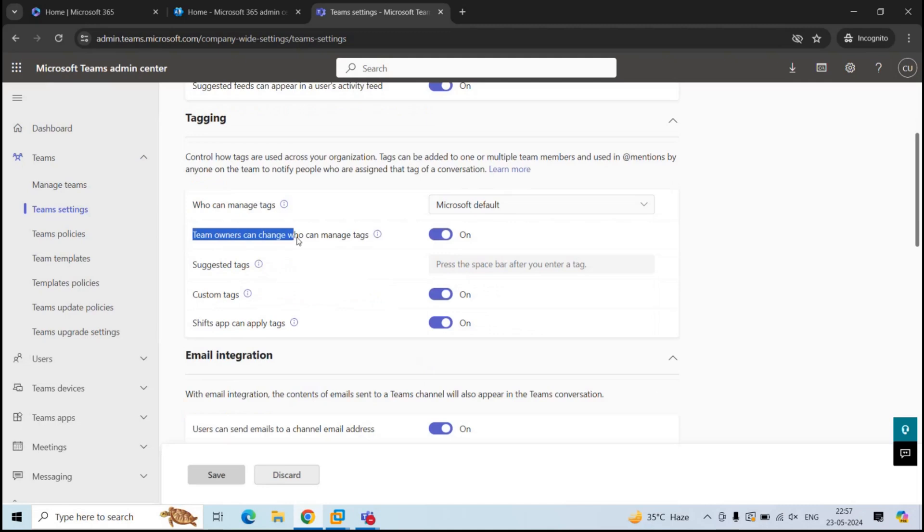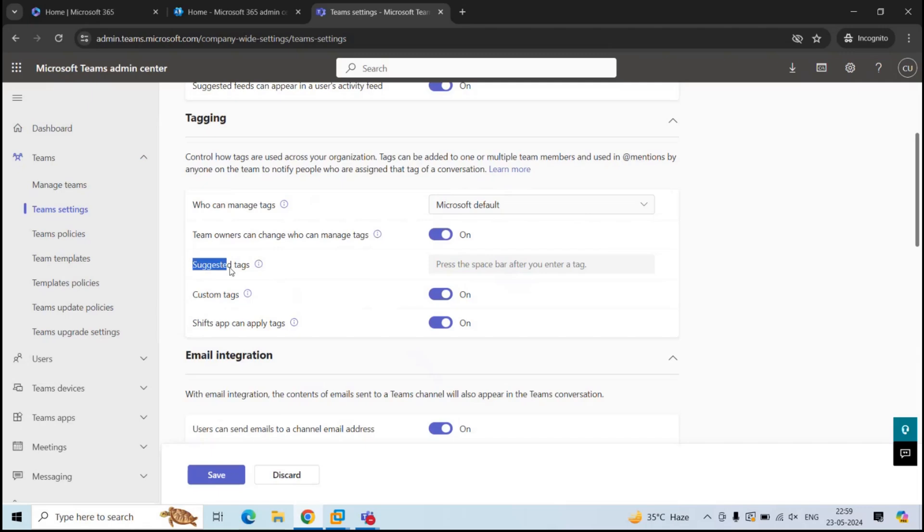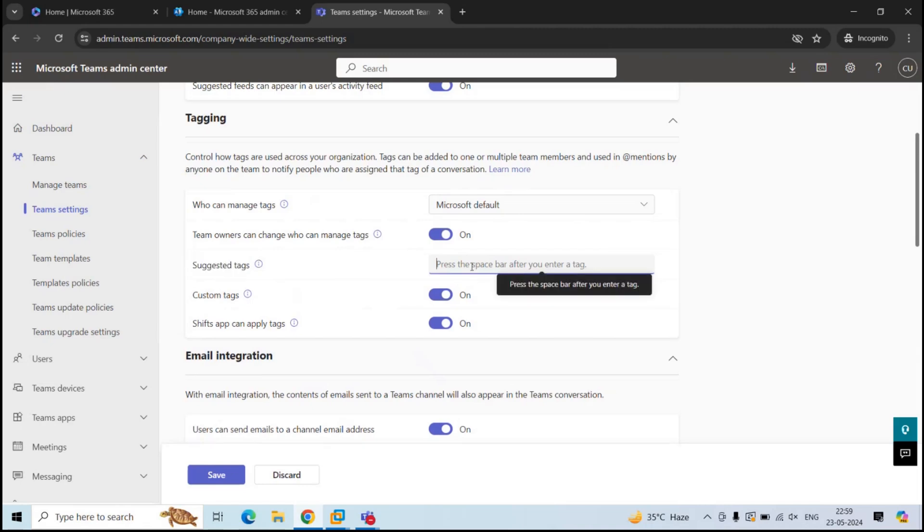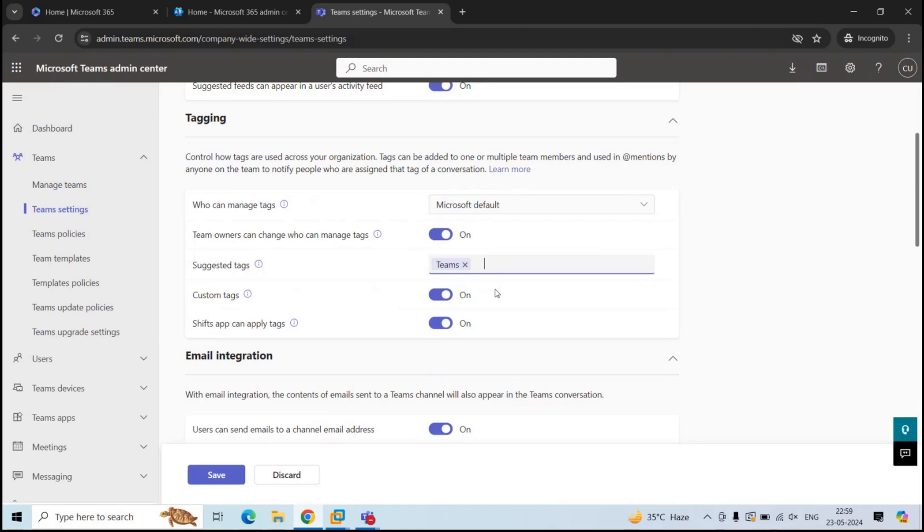Next is team owners can change who can manage tags. When you turn on this setting, team owners can set whether team members can create and manage tags within a team. Then we have suggested tags. The administrators can create tags here. For example, if I want to create a tag with named Teams, I'll type here tag name and press space bar. This way you can add up to 25 tags and the owners and members of the teams can use these tags in their messages.